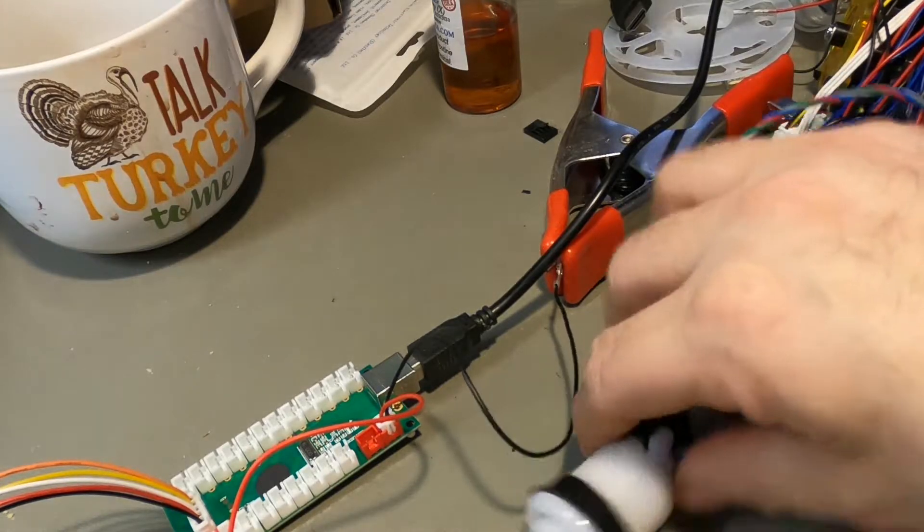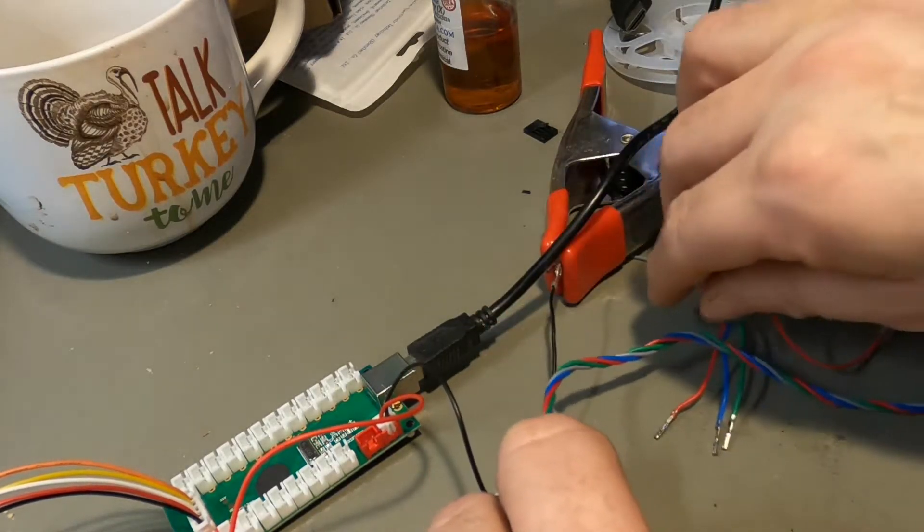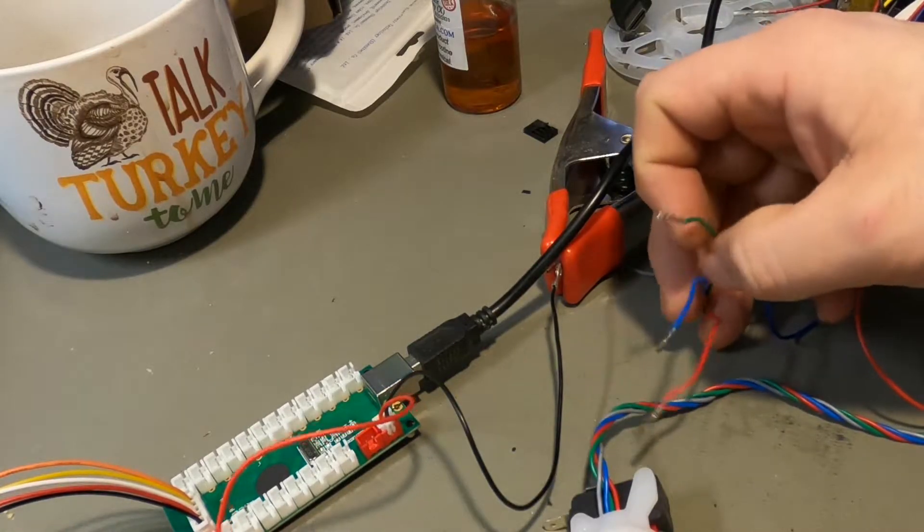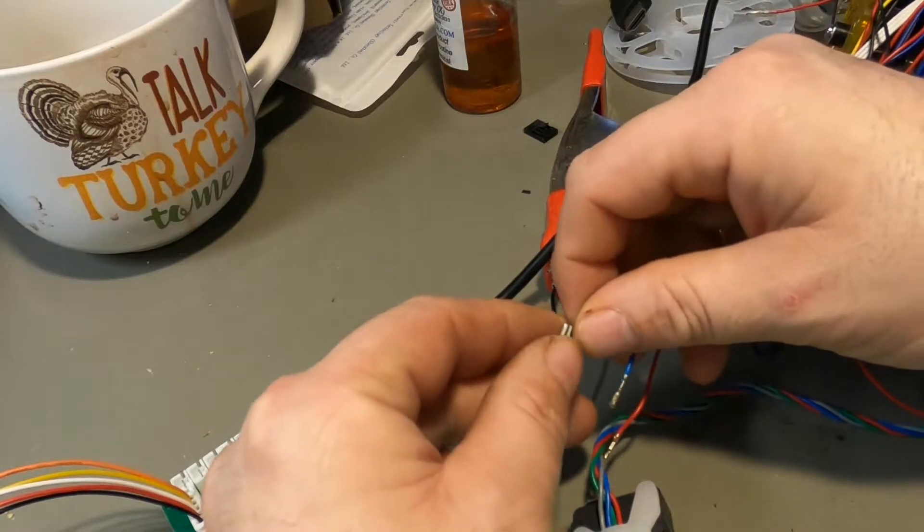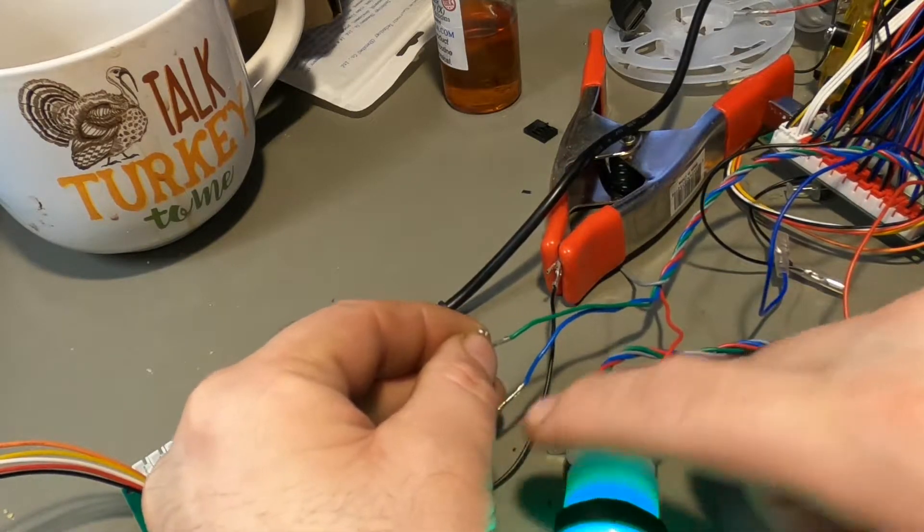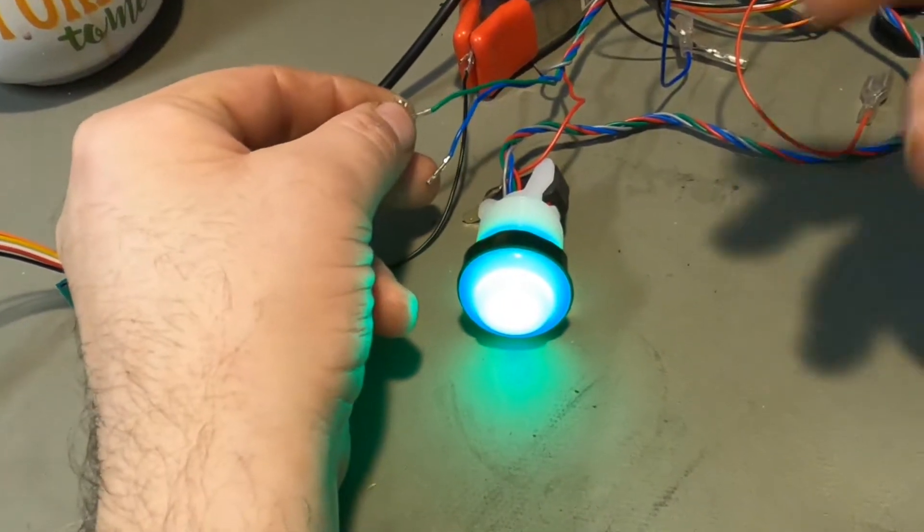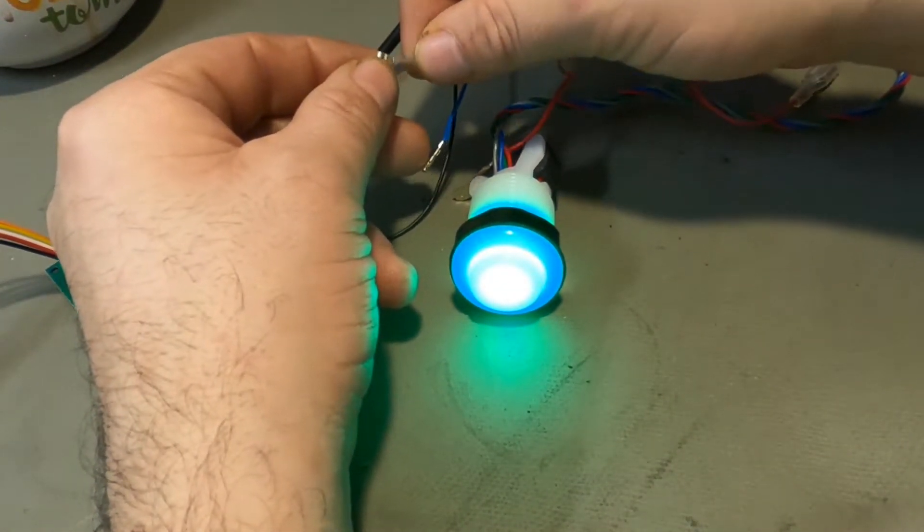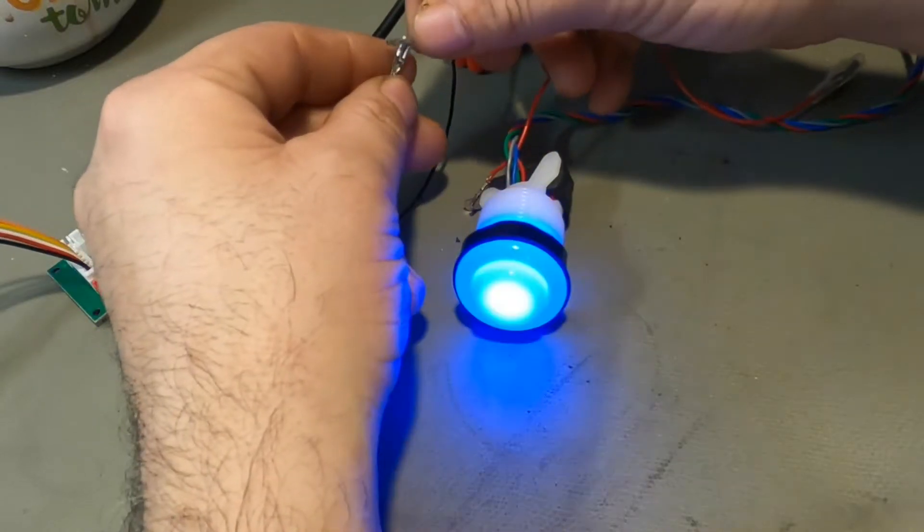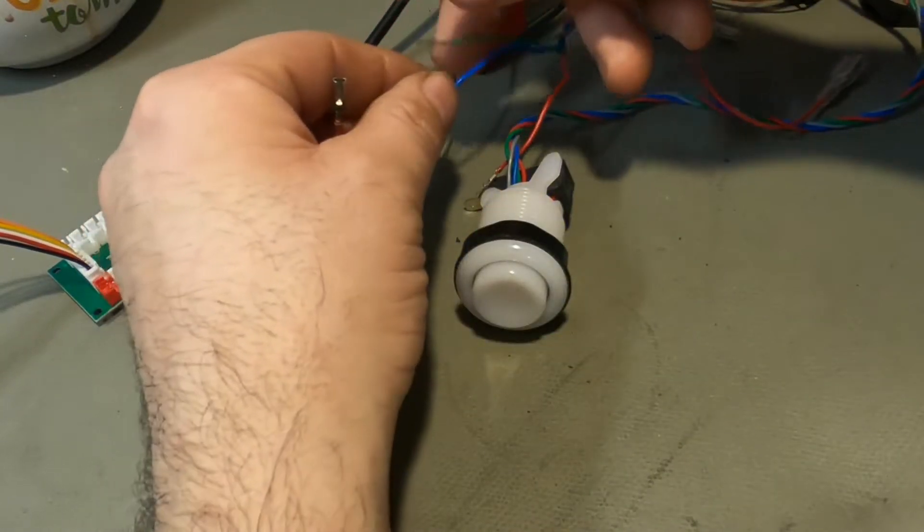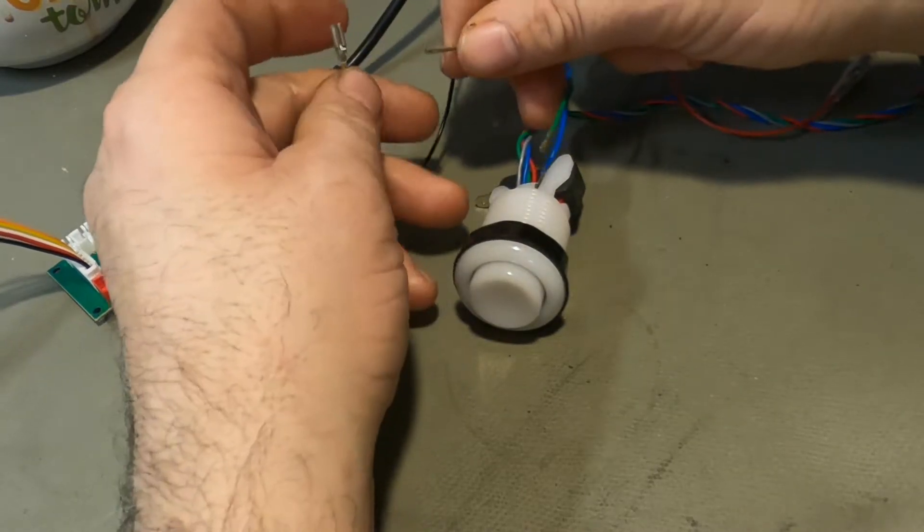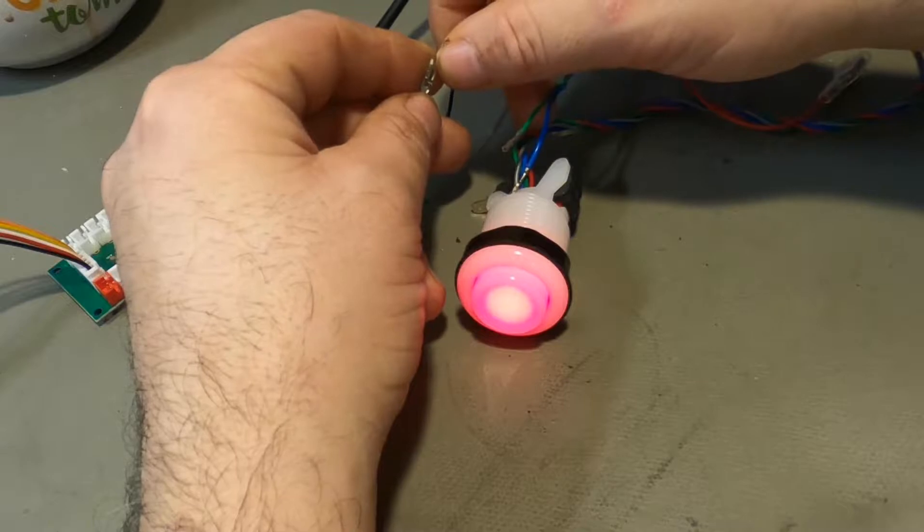So what I'm going to do next, I'm going to take each of these individual channels and I'm going to touch them to the positive. And as you can see right here, let me adjust this camera. Here's the green wire, the green lit up. Here's the blue wire, the blue lit up. Here's the red wire, the red lit up.